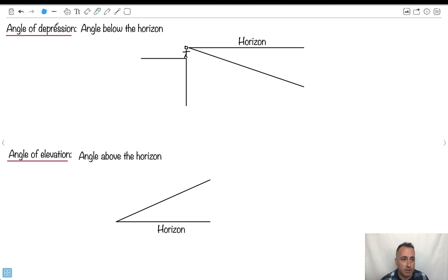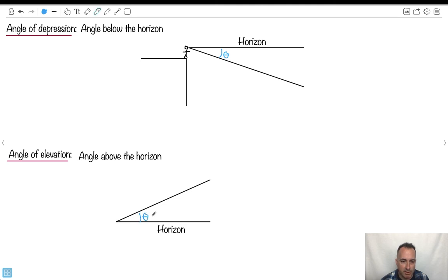We have things called angle of depression — that's just the angle below the horizon. The horizon is a straight line across from you. Similarly, if you're watching something above you, the angle above the horizon is called the angle of elevation.